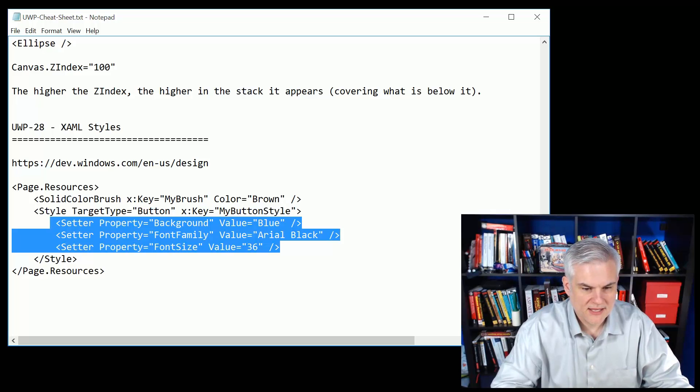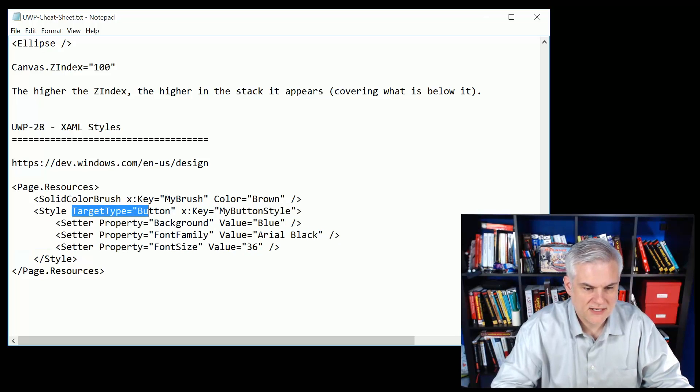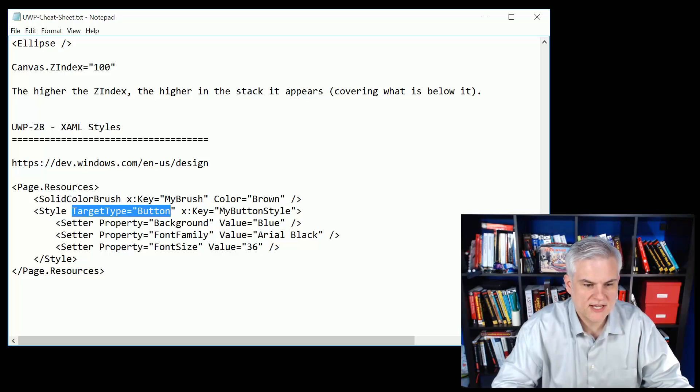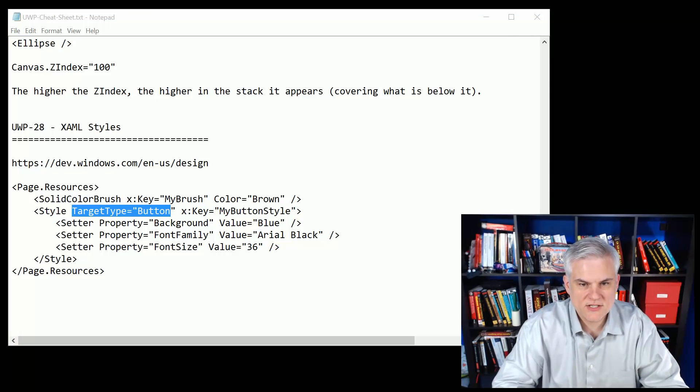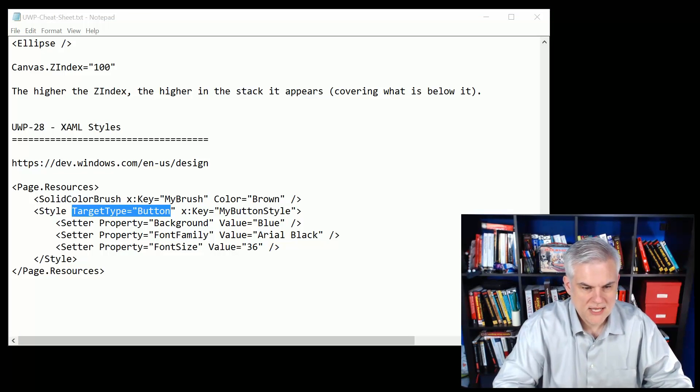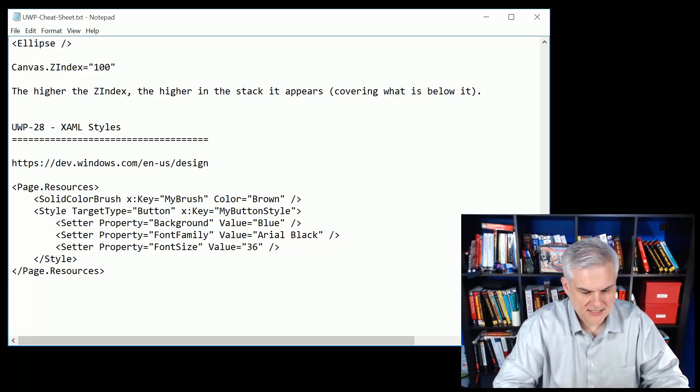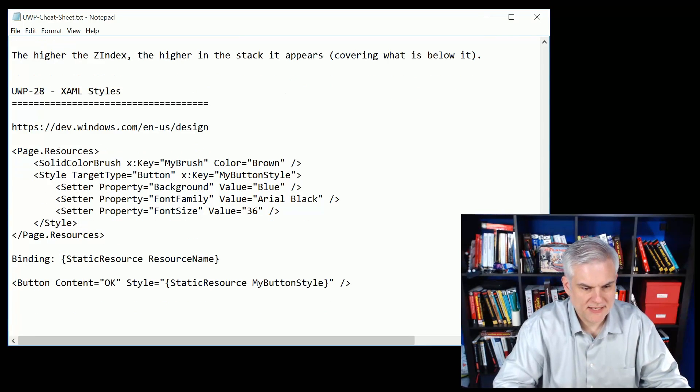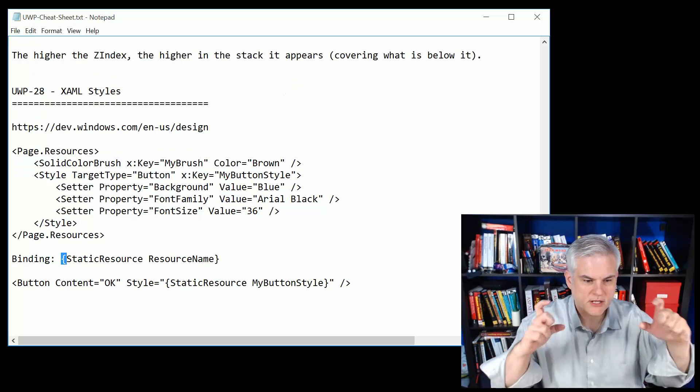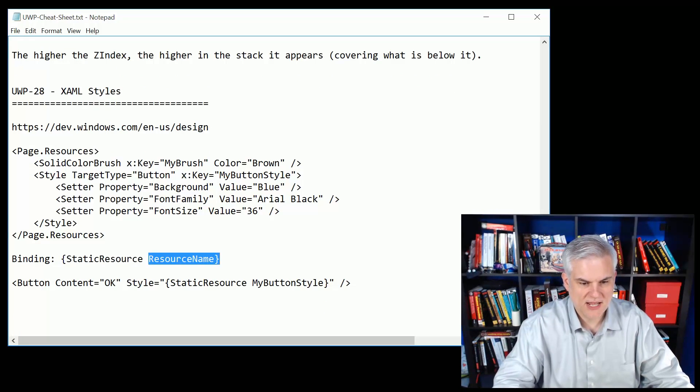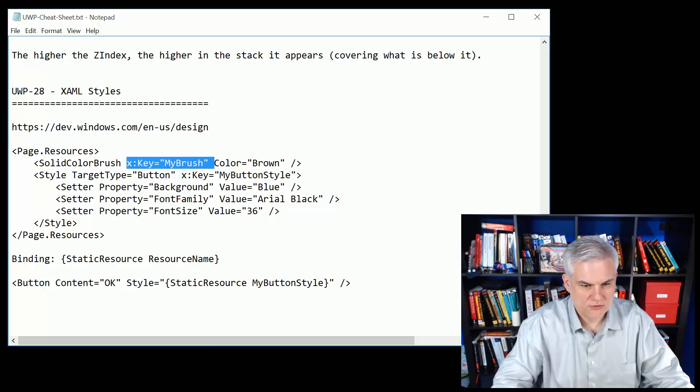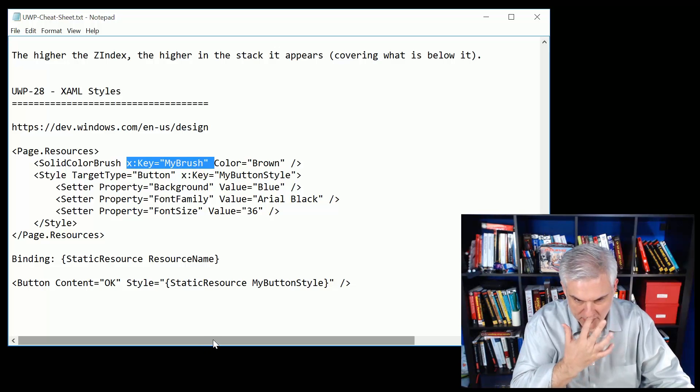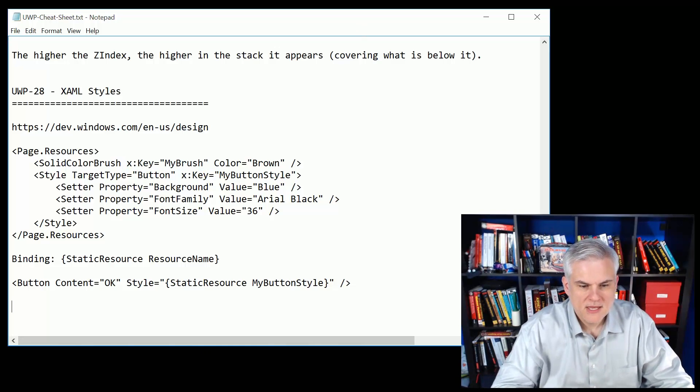They allow us to set multiple attributes all at once by giving it a key and identifying a target type. So this particular style is generated specifically for a button. Now the way that you actually apply these things is through a binding statement. The binding statement will look like this where you have the open and close curly braces, the word StaticResource, and then the name of the resource, so it could be the style key or the resource key, MyBrush or MyButtonStyle.